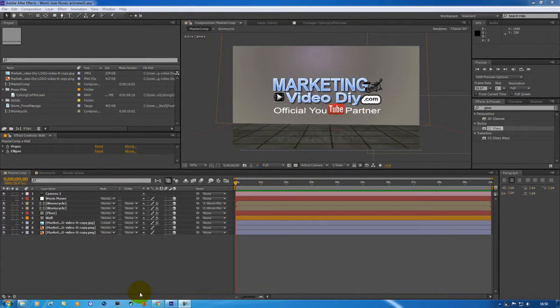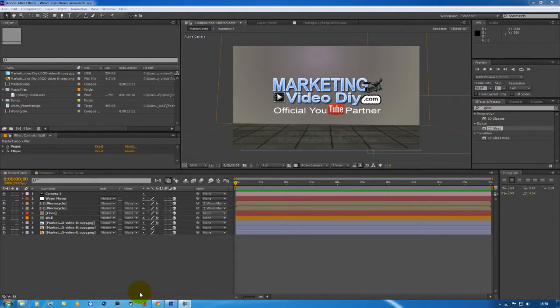Hello and thank you very much for clicking play in this video where I'm going to show you how to render in Adobe After Effects CS6.